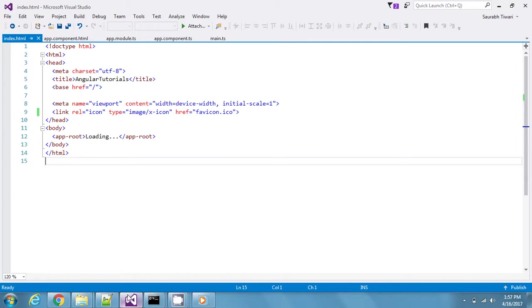Basically, in case we need to add any external library, say a third-party library, or any external CSS, for example Bootstrap CSS, how do we go and load that into our project?